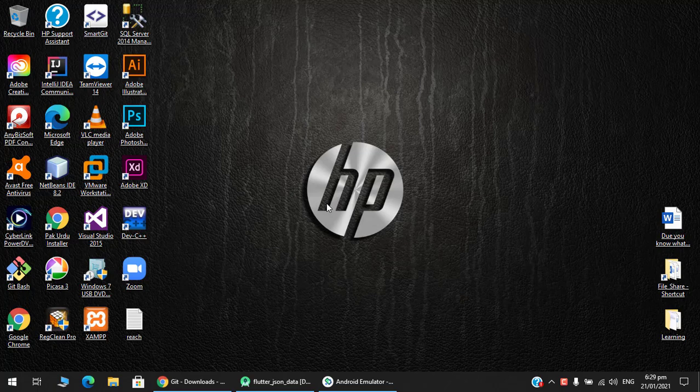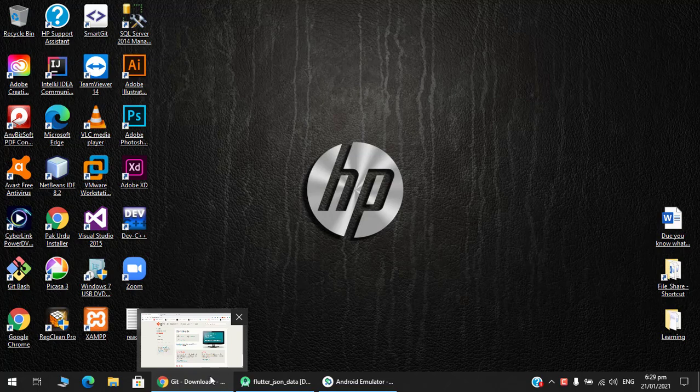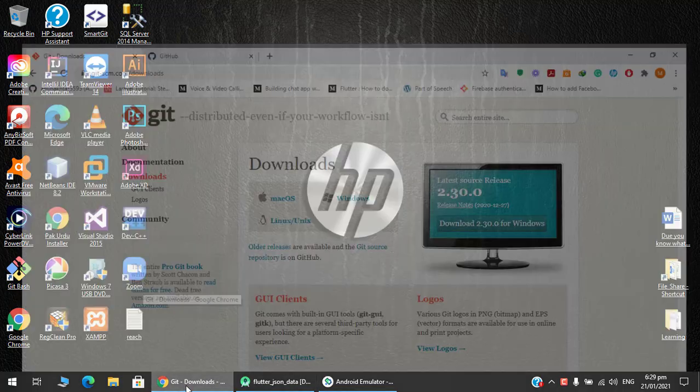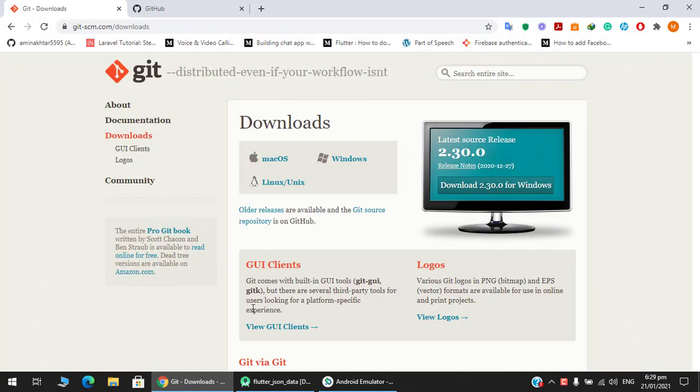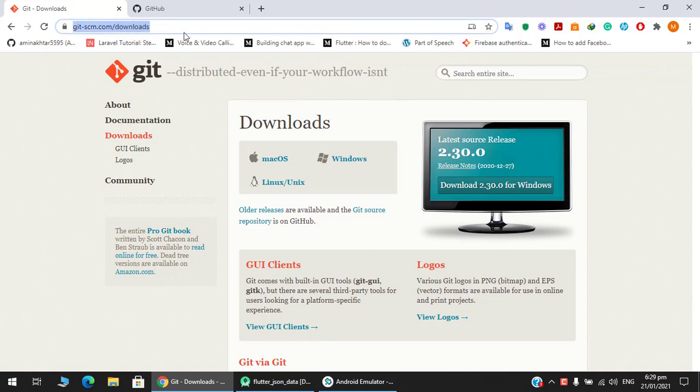Asalaamu Alaikum guys, in this video we are going to learn how to upload or push your Flutter project to GitHub. For that, the first step is to go to this URL getscm.com/download and download as per your operating system.